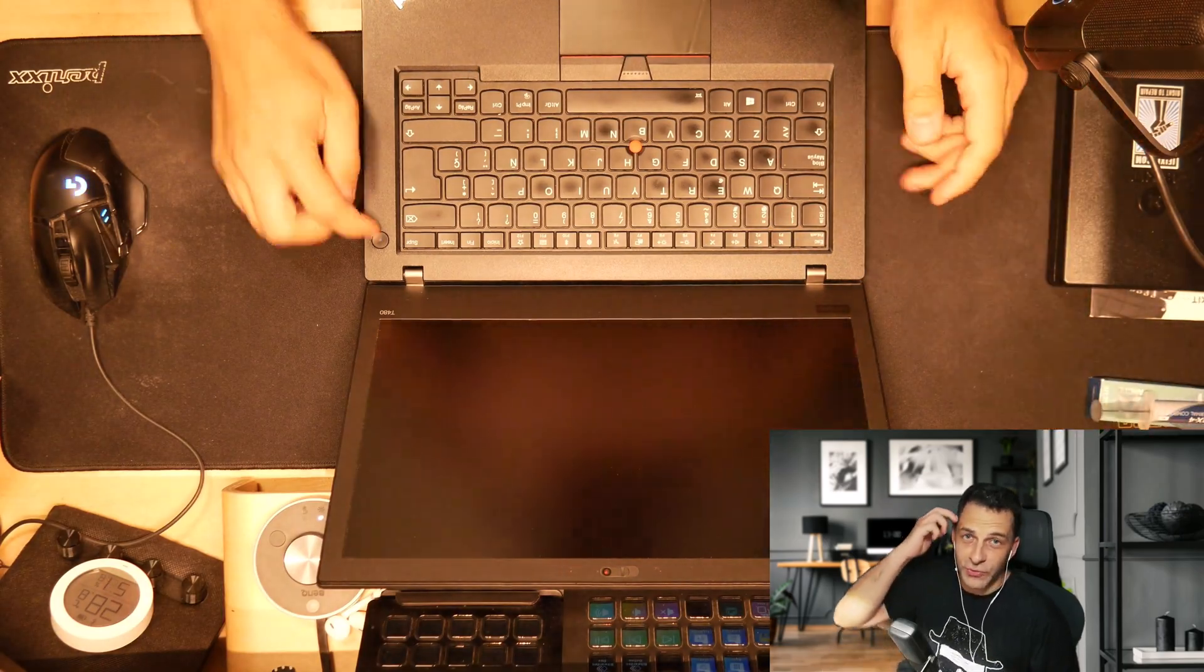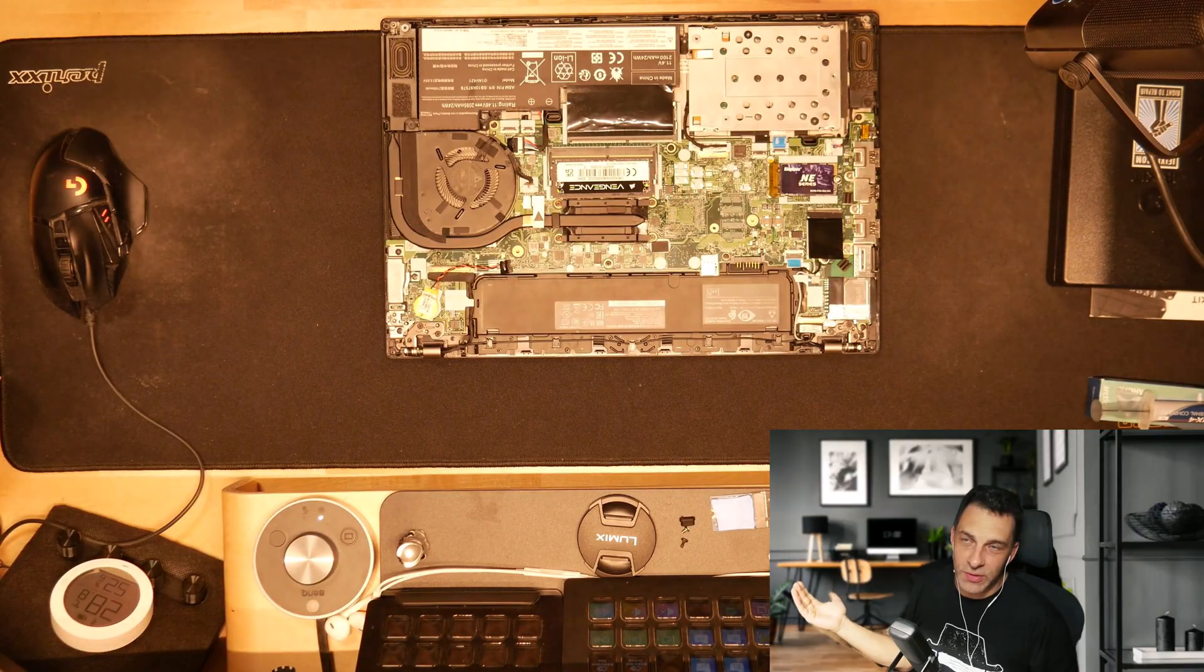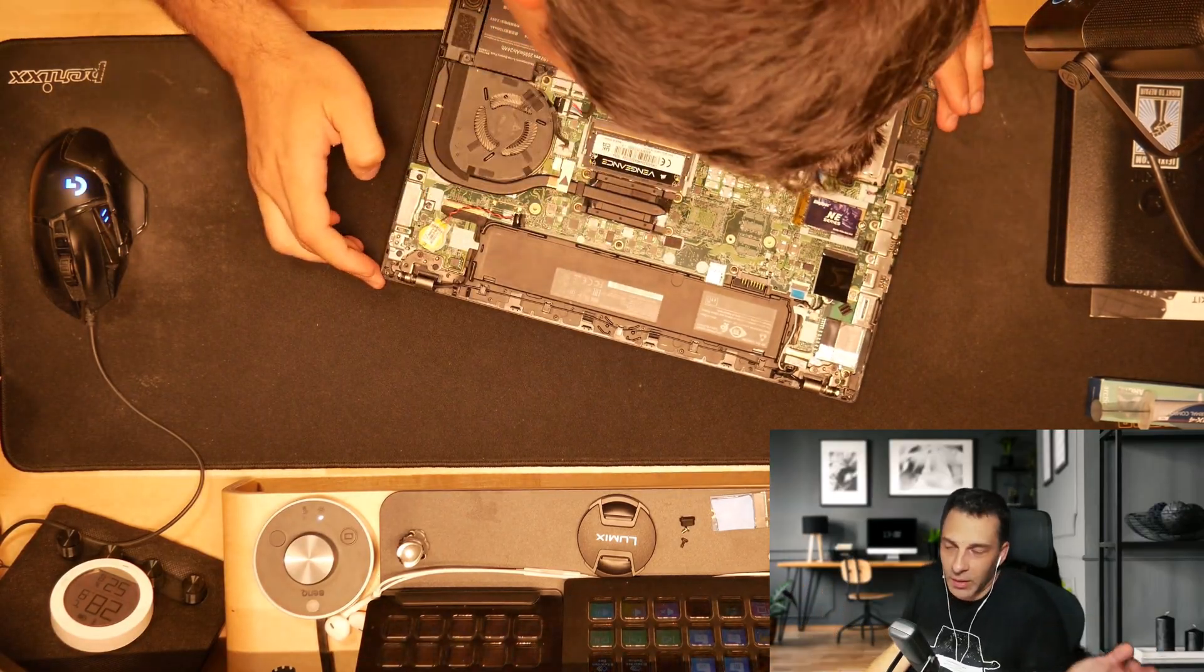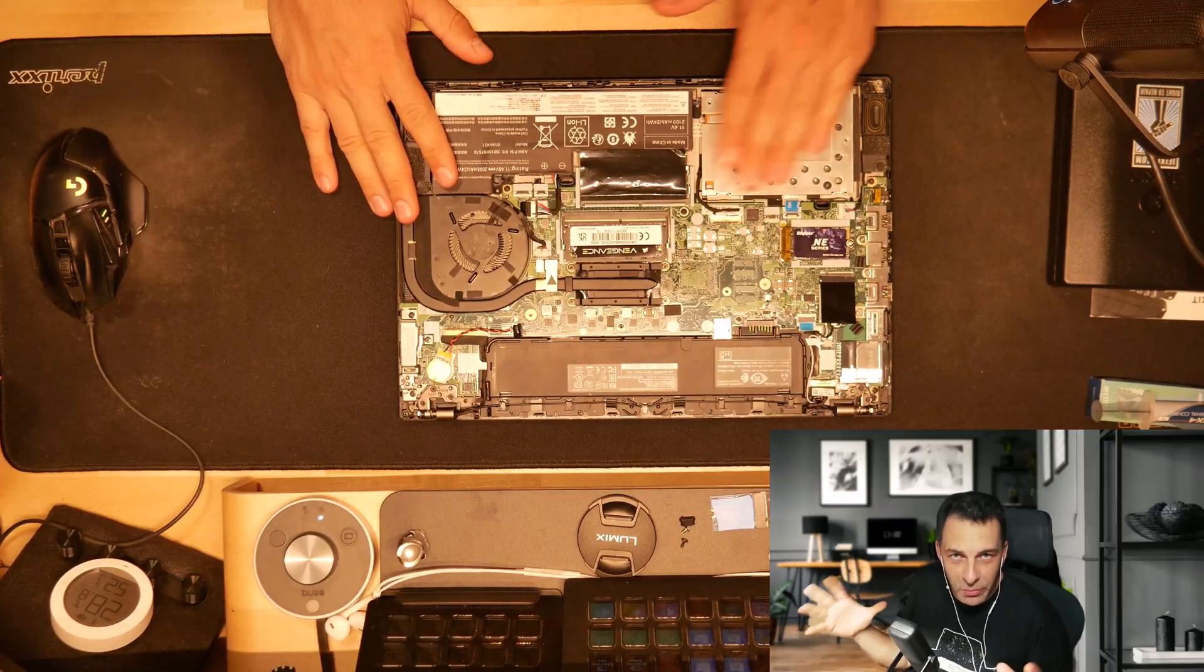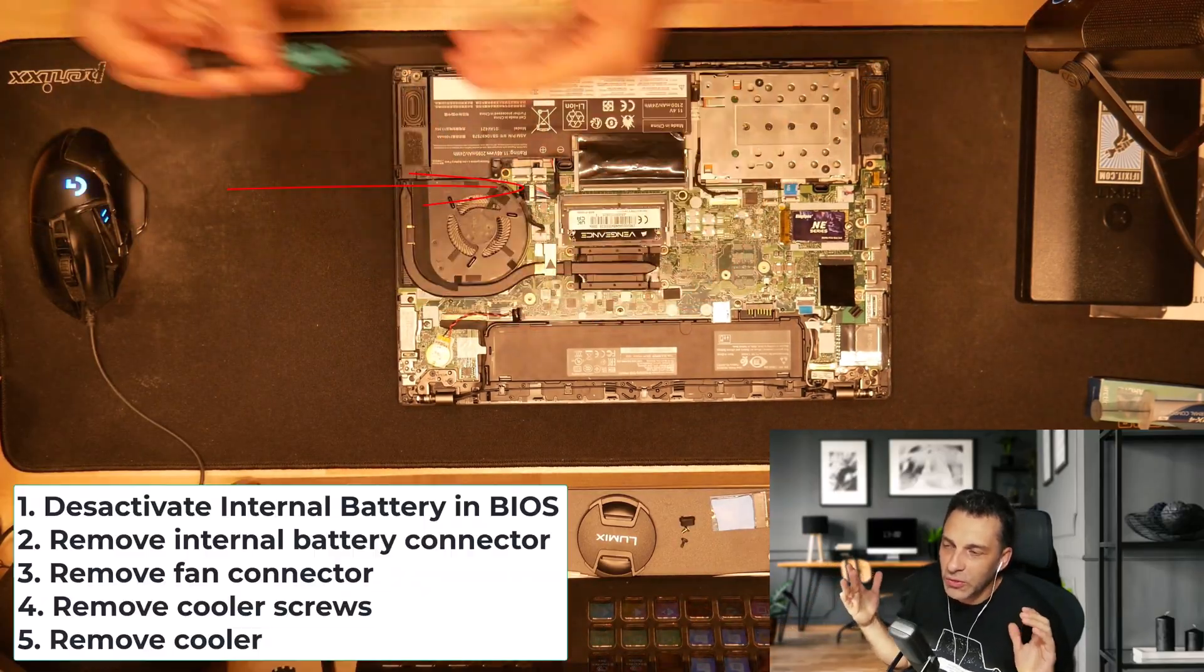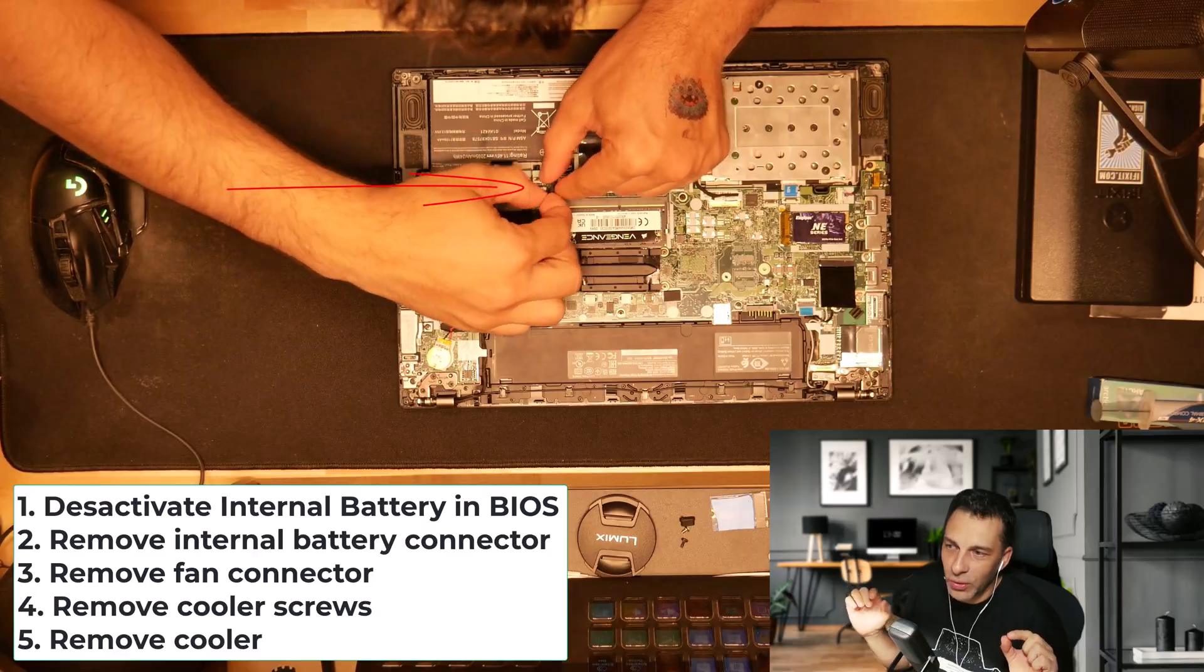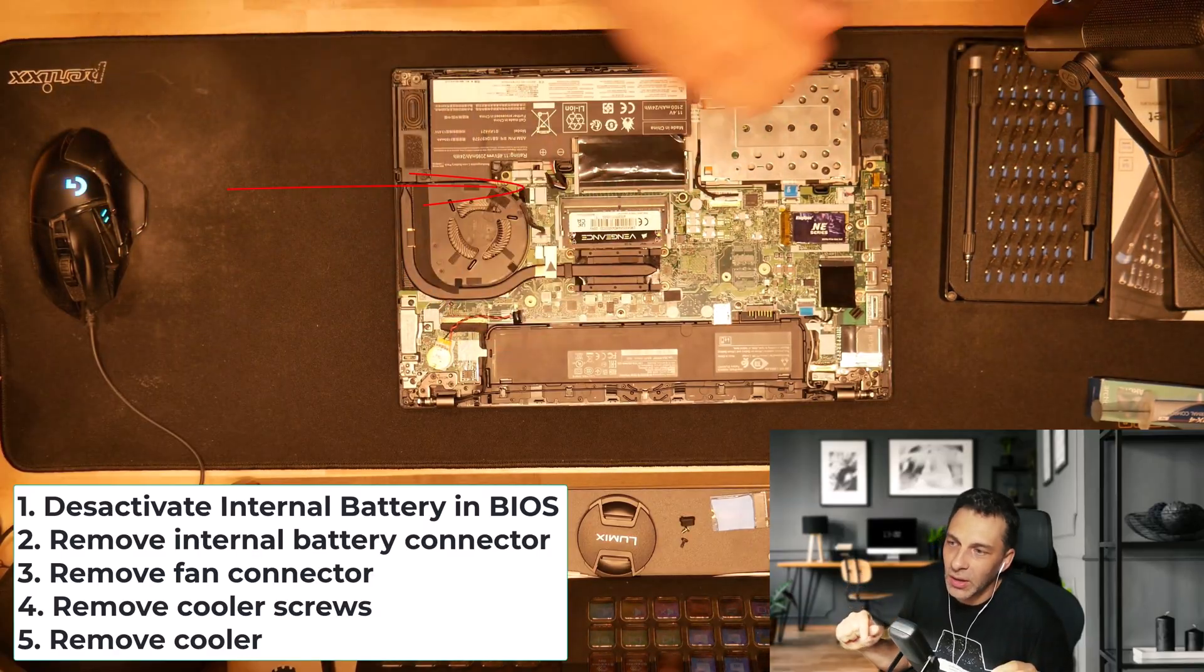So this step is very straightforward. First, you need to disable the internal battery from the BIOS. Now, before you actually remove the heat sink and the fan, what you need to do is to remove the physical connector of the battery to the motherboard.